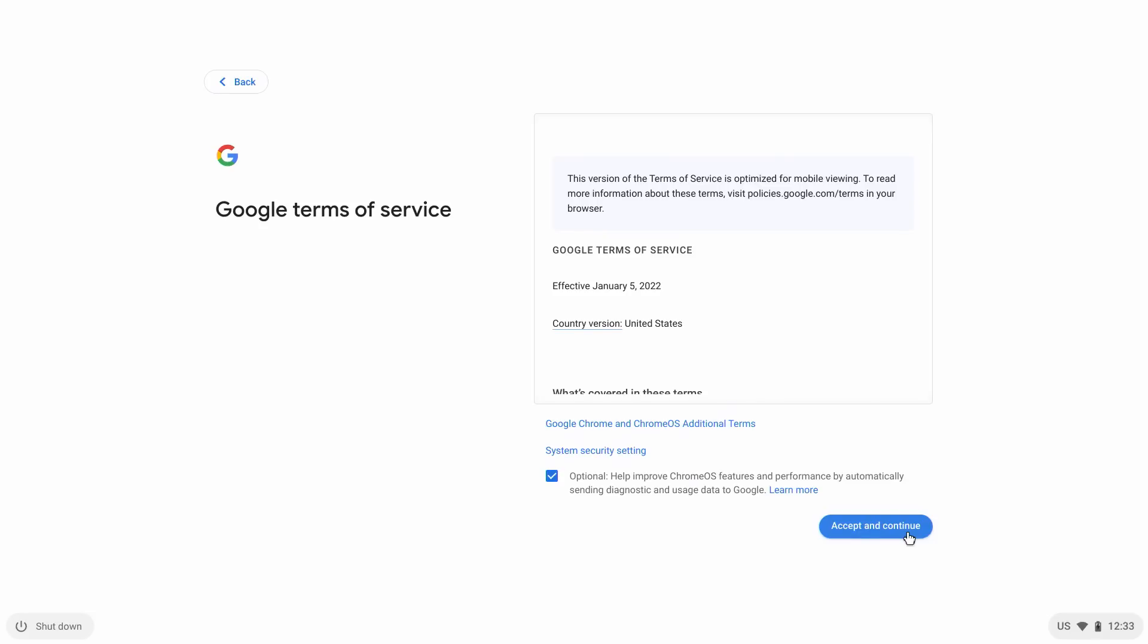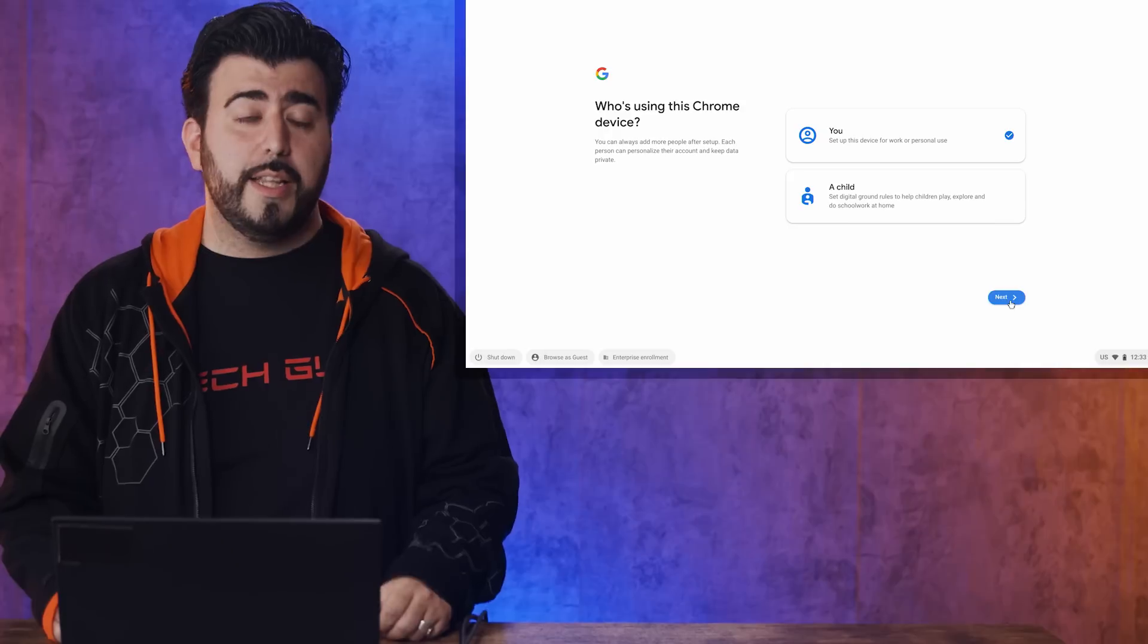And then, you're going to go over the terms and services, and everyone always reads those. So, I'm going to click Set.